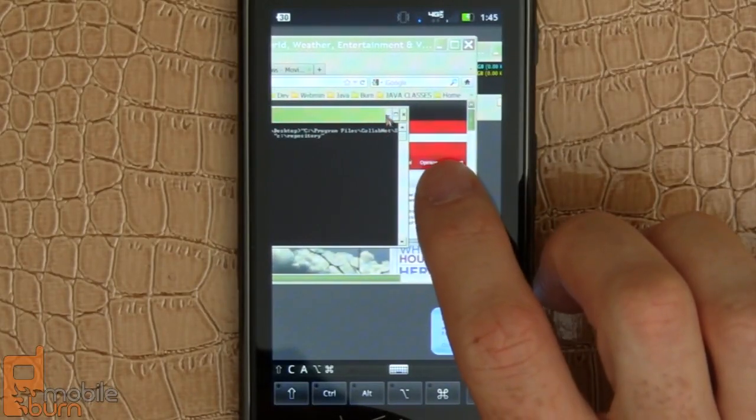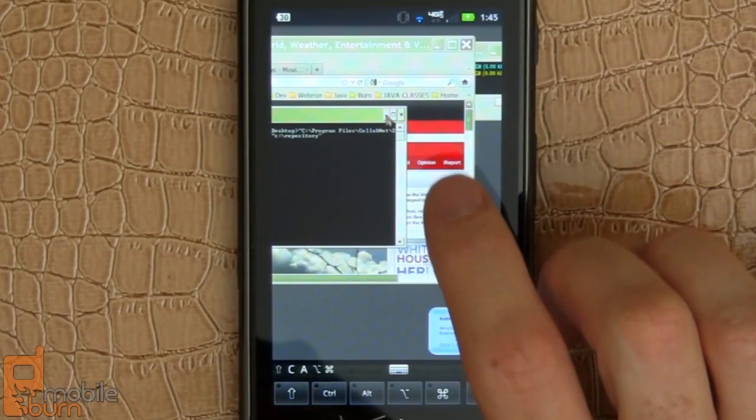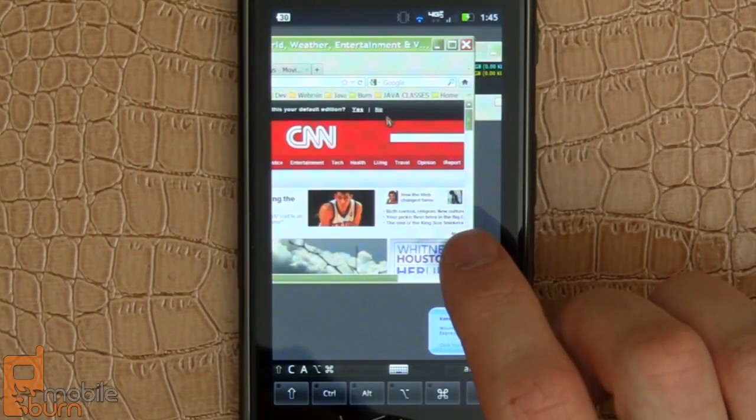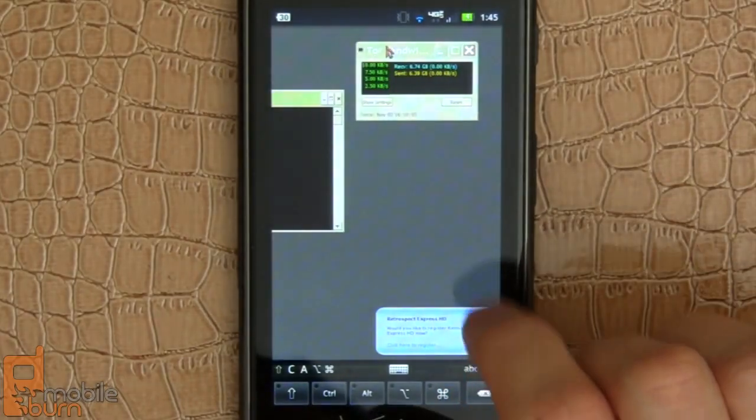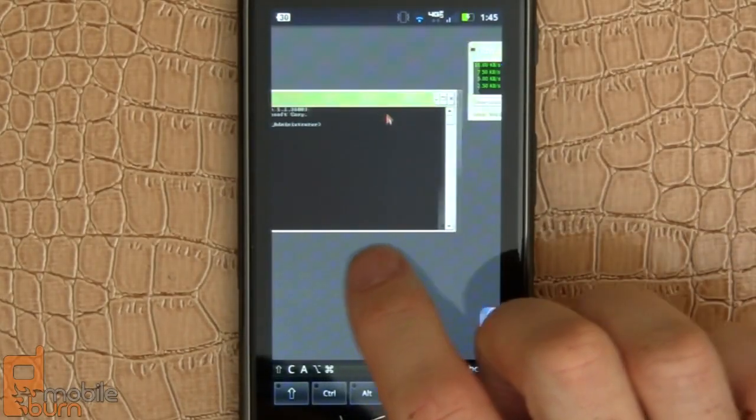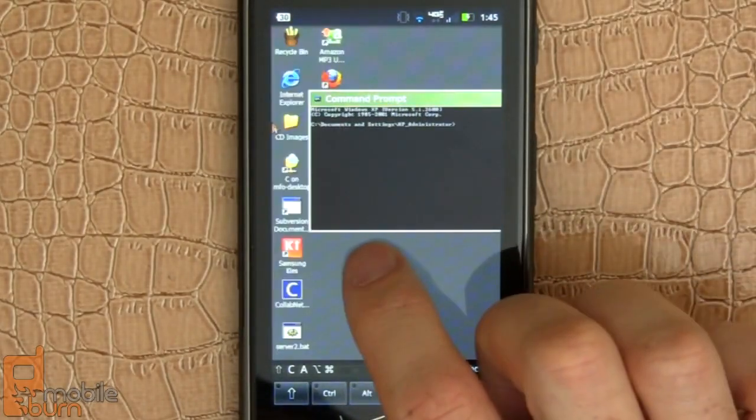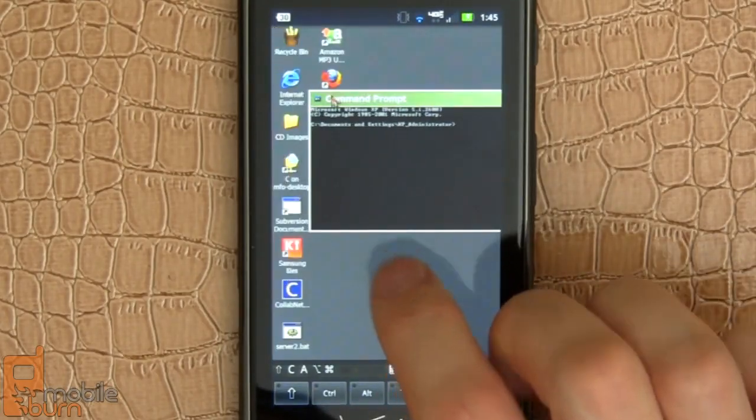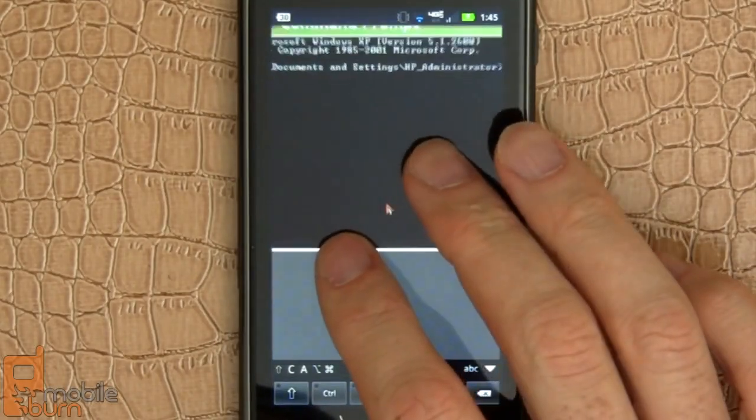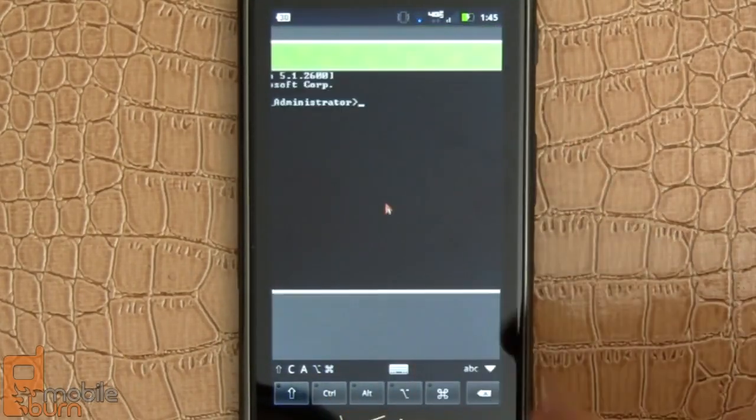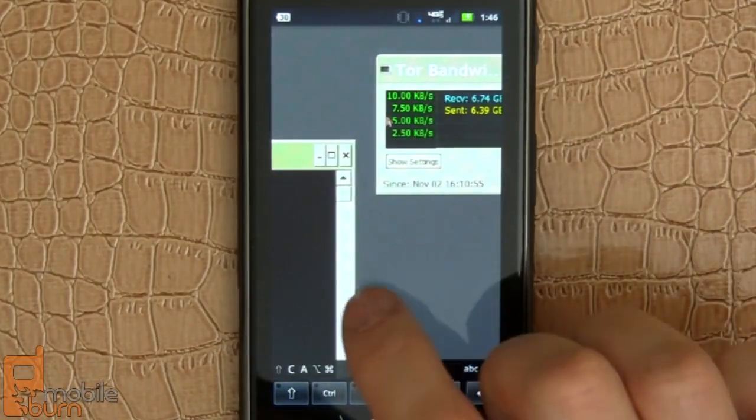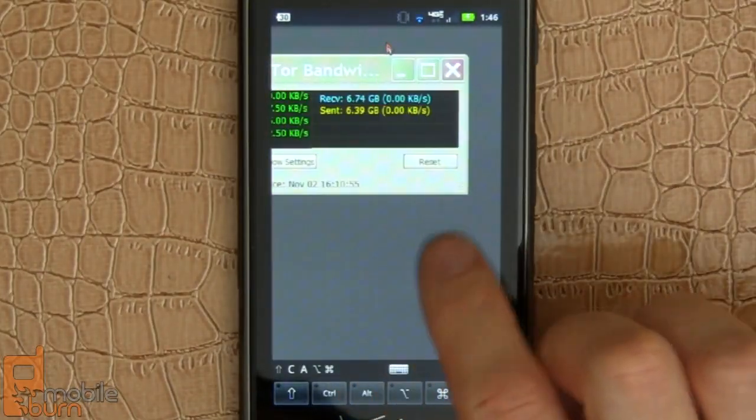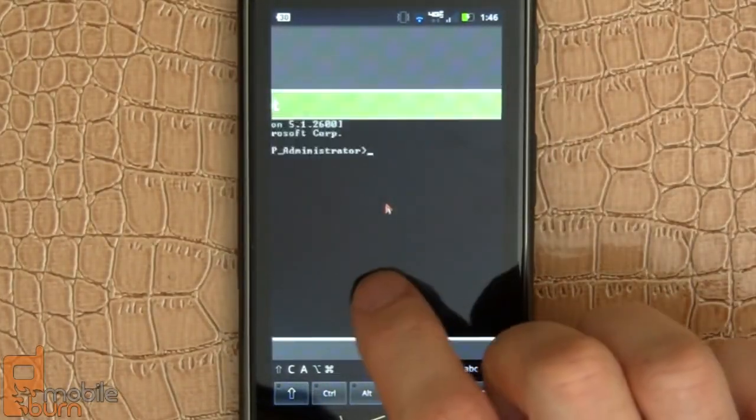And you'll notice I'm going to minimize this just by tapping on it. It really just works so well. There's even coasting. You know, if you swipe very quickly on the mouse pointer, it will coast a bit, which is pretty slick.